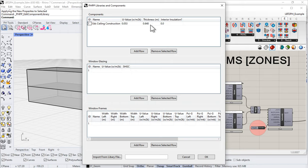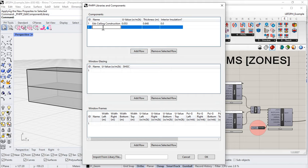I'd like to add some new elements here. I can do that by using 'add row' and I'll call this 'Ed's wall.' Let's do our walls. What kind of walls are we going to be building? Let's take a look at a sketch of the construction assembly.